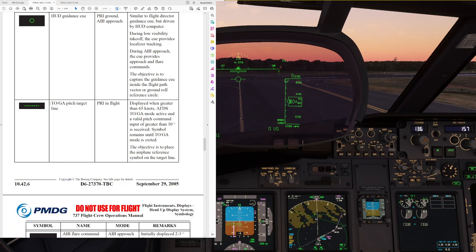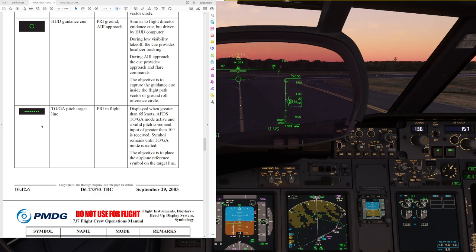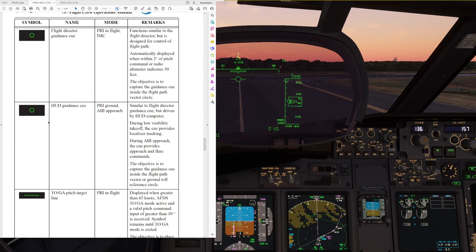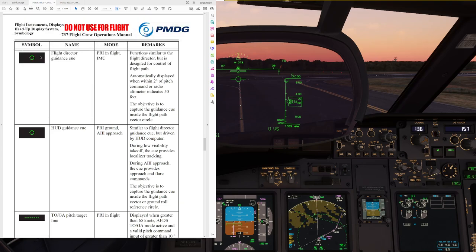The last symbol we should be aware of is the toga pitch target line — the dashed line that is going to show up. This tells us exactly how far to pitch the airplane up. On this takeoff, that's probably going to be somewhere around 15 degrees of pitch, and we will fly our airplane symbol right into this toga pitch line, which is the commanded pitch after takeoff. After that, we will also get the flight director cue showing. That symbol tells us where to steer the airplane, and our target will be to center the flight director within the airplane symbol.